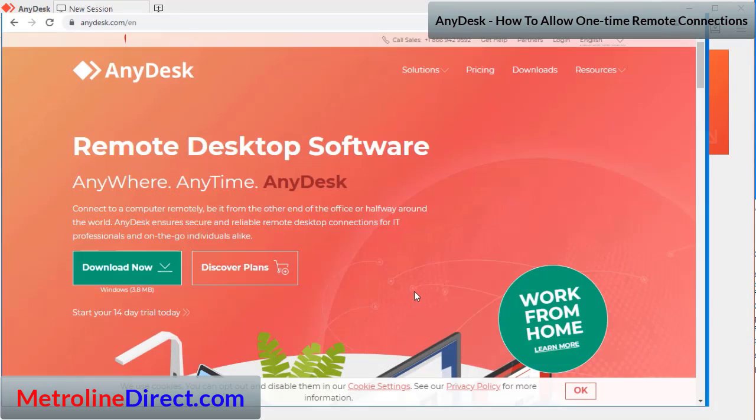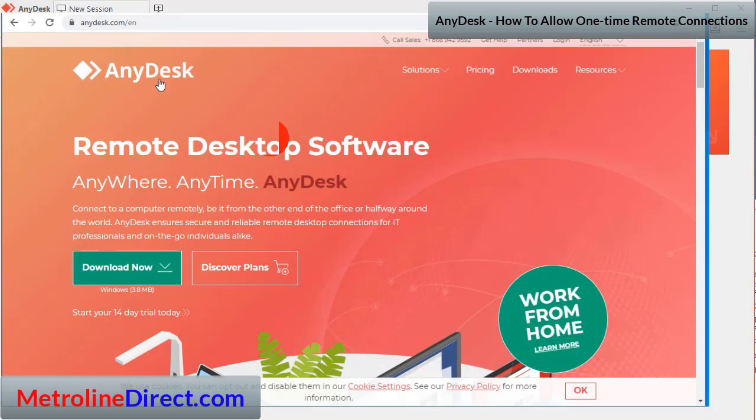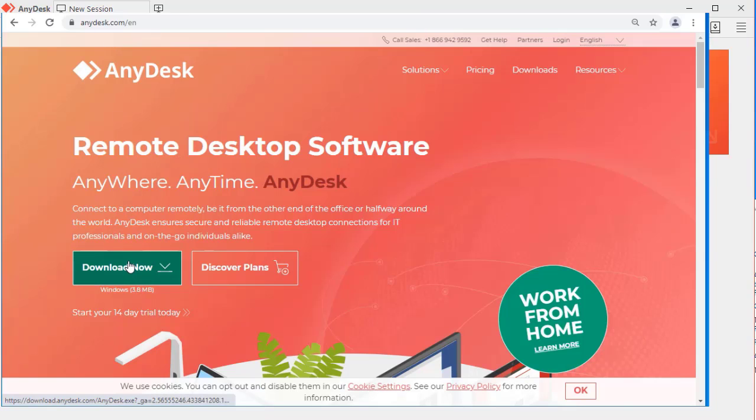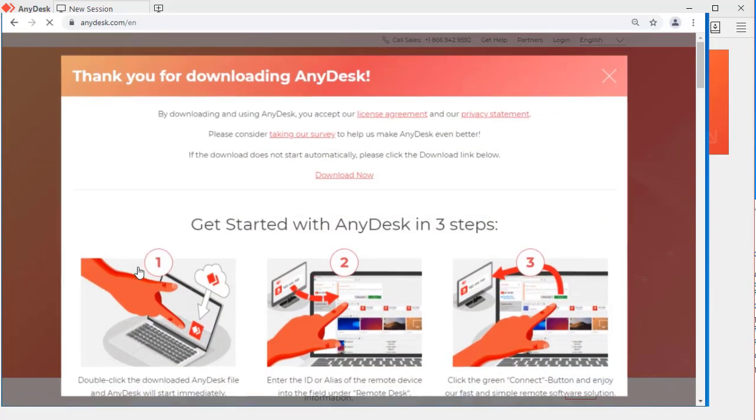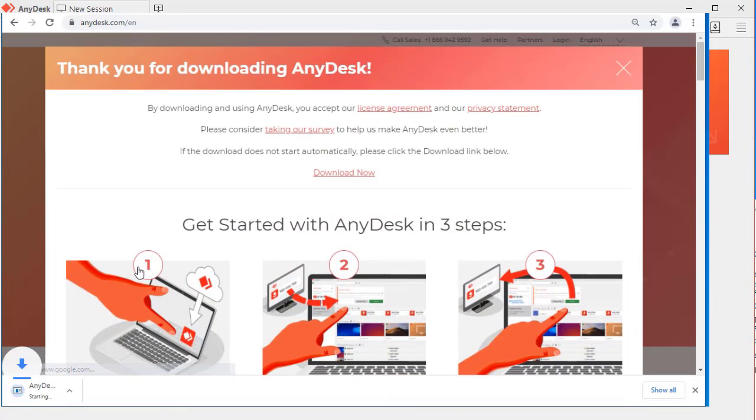So the first thing you're going to do is go to anydesk.com. This website will load and it will have a green download button. Click on that and this window should open up and the file should start to automatically download.